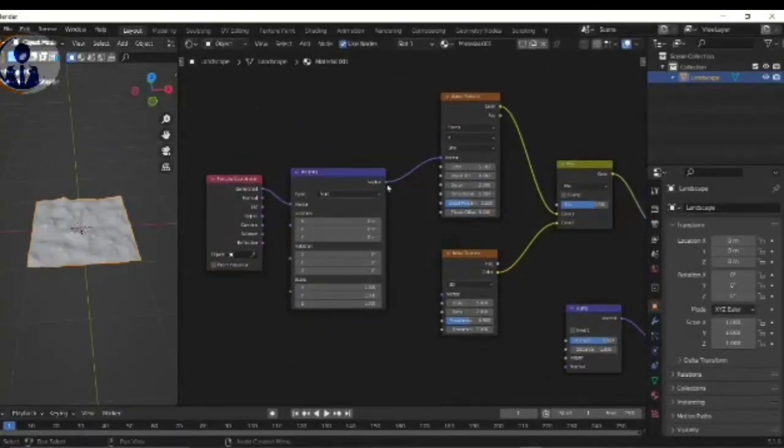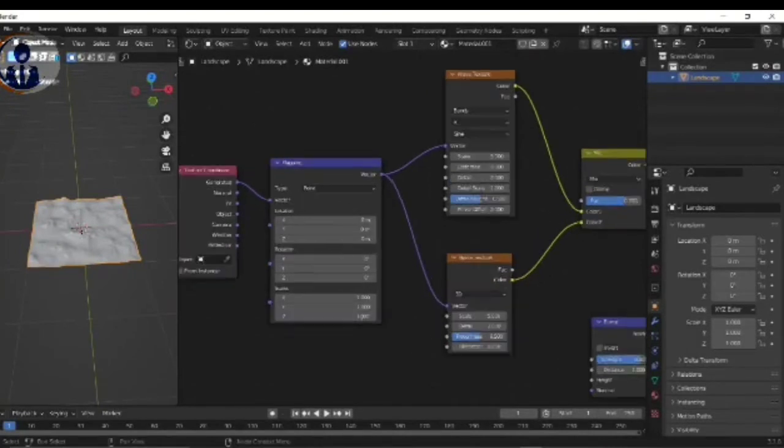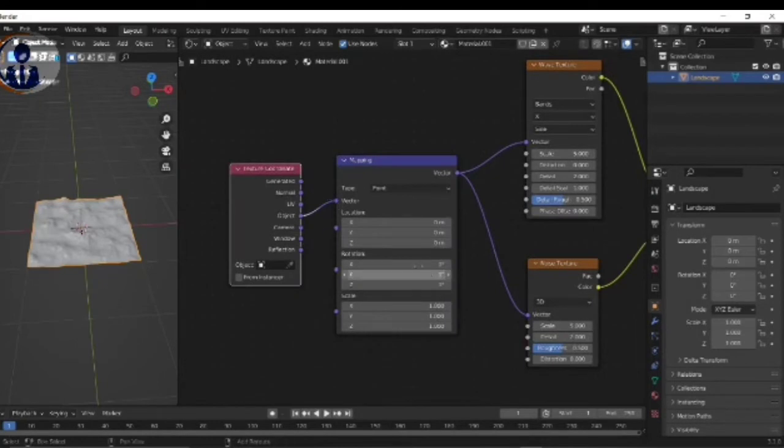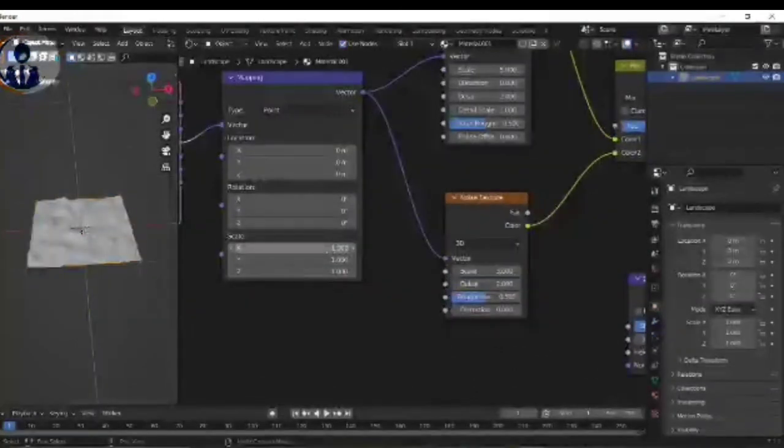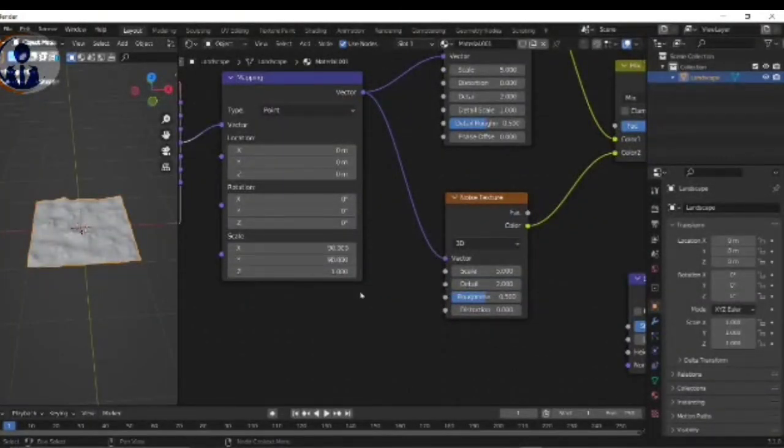And Mapping Vector connect to the Wave Vector and connect to the Noise Vector. After that, in the Texture Coordinate, Object connect to the Vector. Scale X and Y value to the 90.